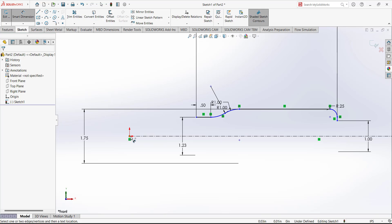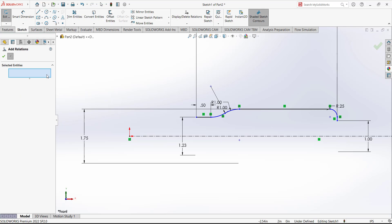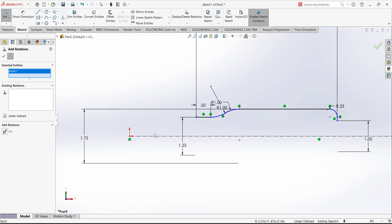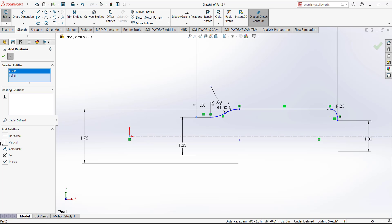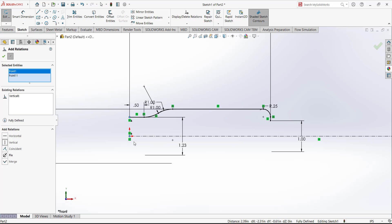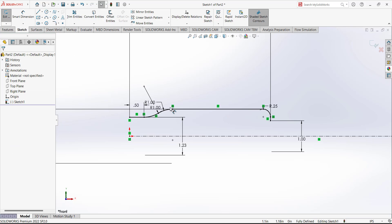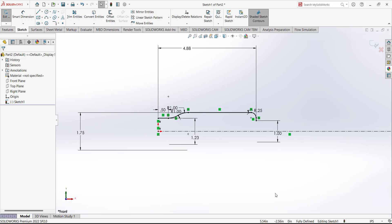Next, we need to fix this sketch with reference to the origin. Add a relation between this point and this origin — we want them to have a horizontal relation so these two points face each other. The sketch is now fully defined.